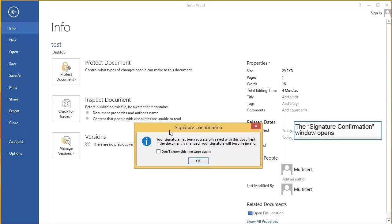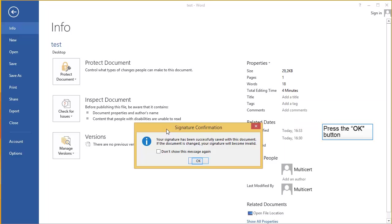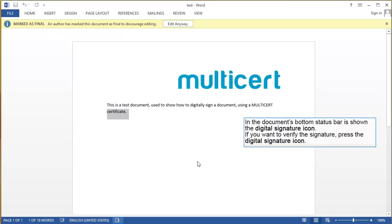The Signature Confirmation window opens. Press the OK button. In the document's bottom status bar is shown the Digital Signature icon.